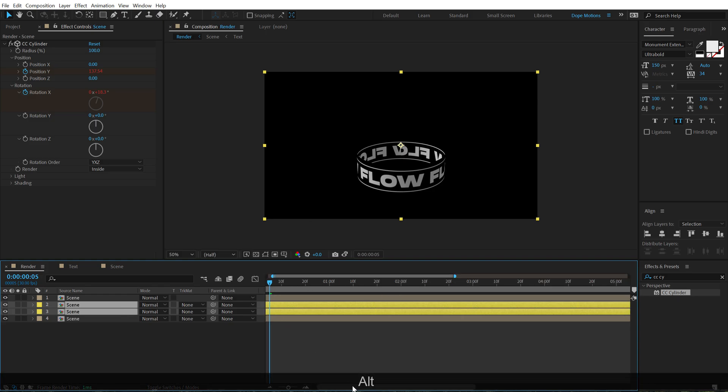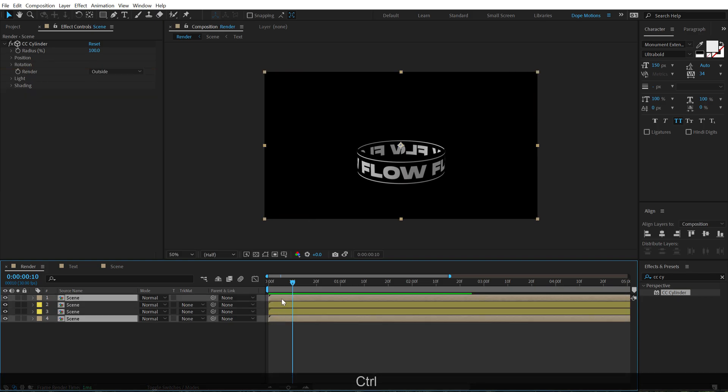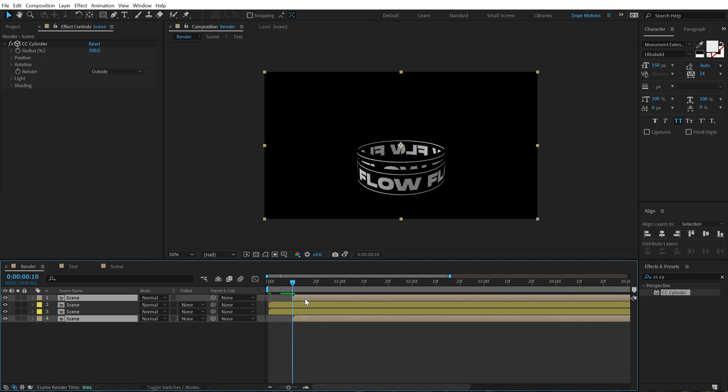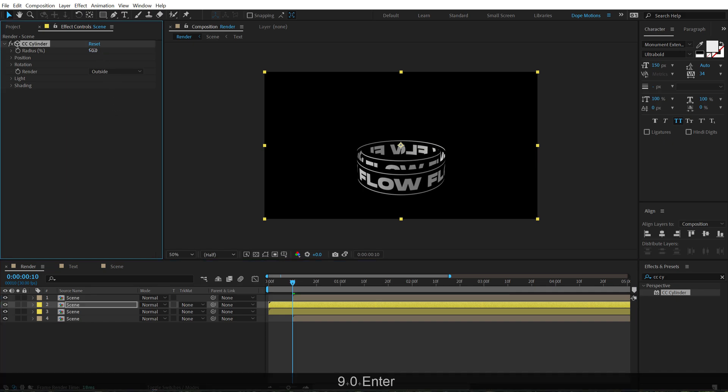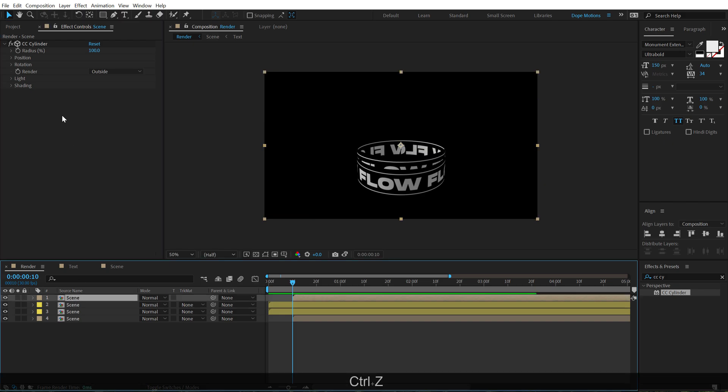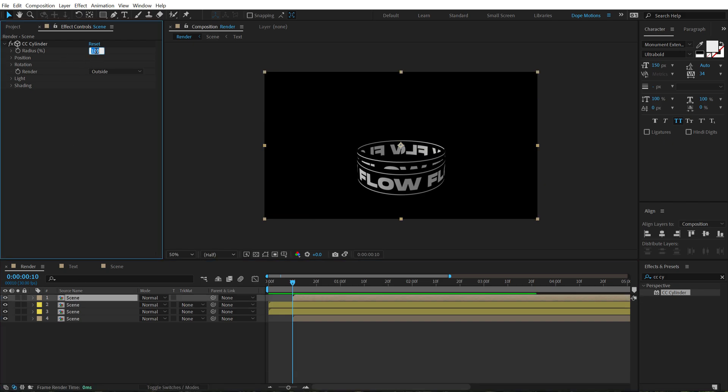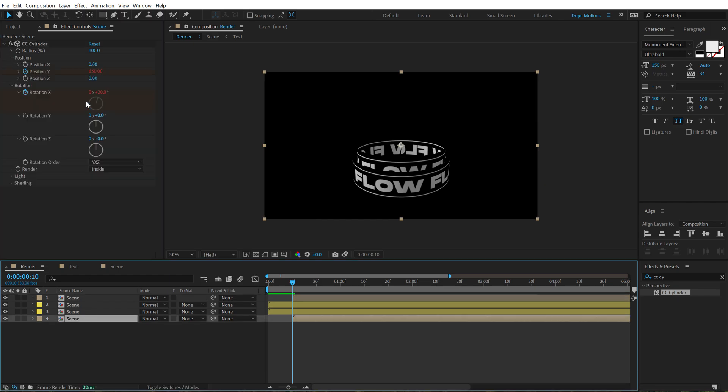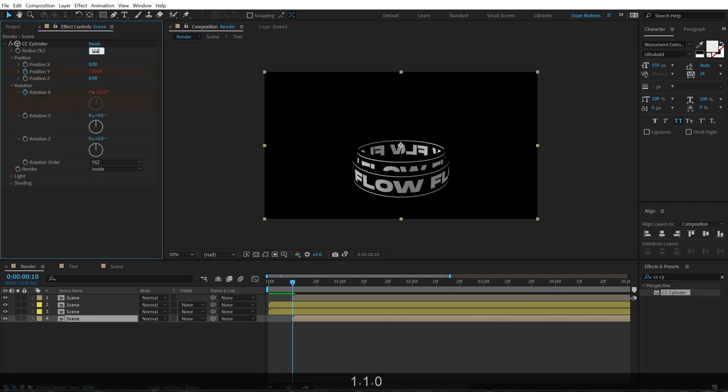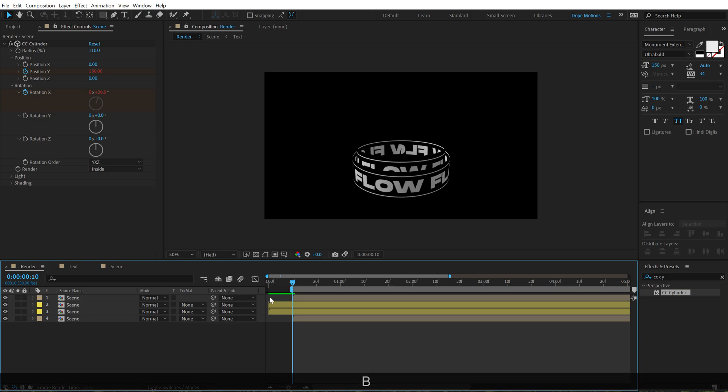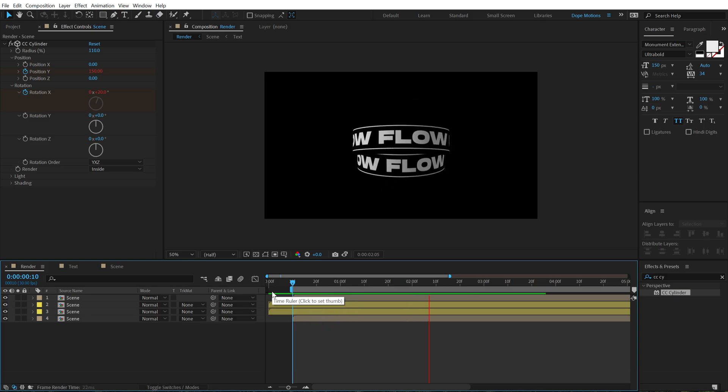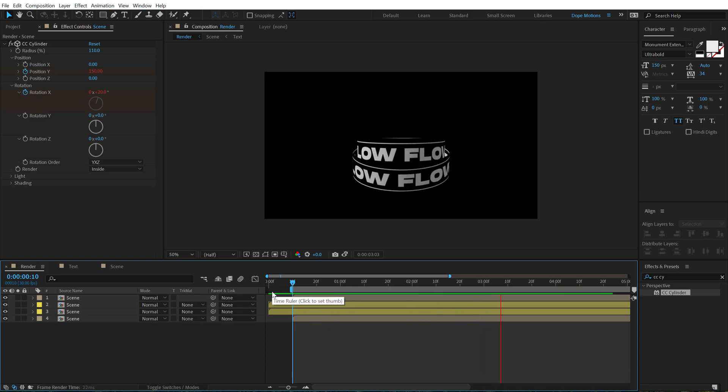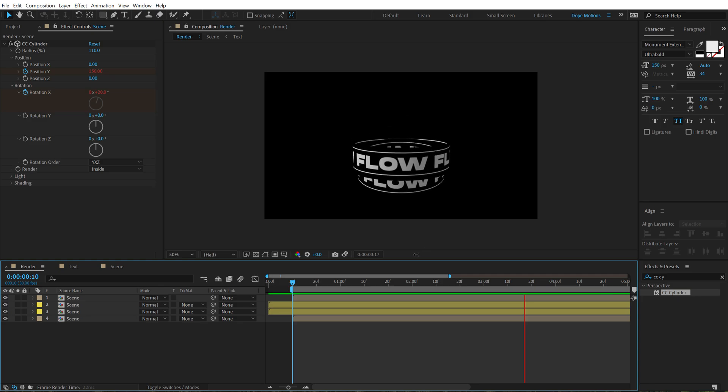And then I'm going to go 10 frames forward in time and let's bring them back like so. And then select the new ones and set the radius to around 90. Or maybe let's leave that at 100 and increase the radius of the old ones to 110. So now if I preview this, it has delay in the animation and it looks pretty nice of this kind of typography animation.